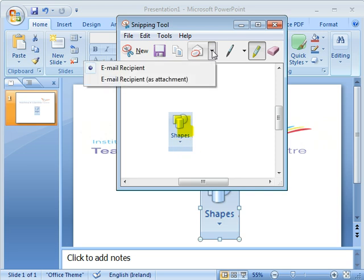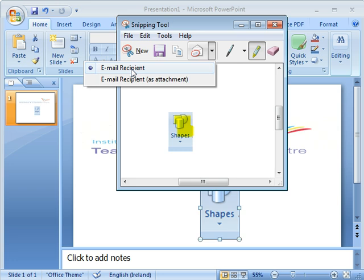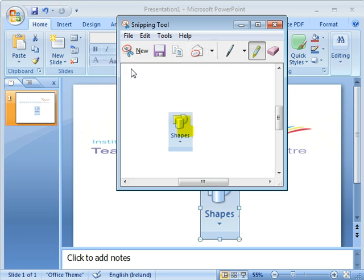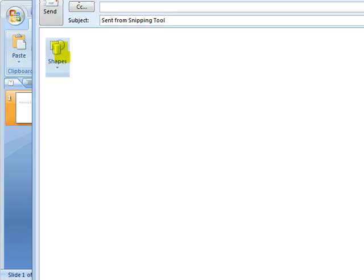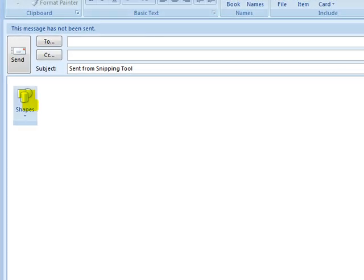And then you can send it to an email recipient or as an attachment. So if we choose email recipient, I'll just pull this down so you can see it clearly, it's now sending an email message which includes the image, including the annotation that you've done. OK, that's it. Hopefully you find it a useful tool.